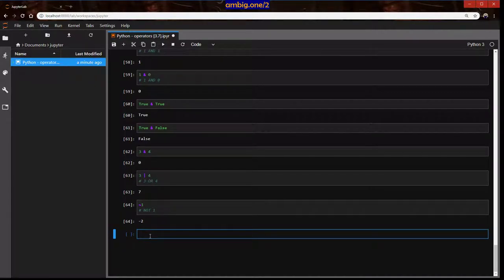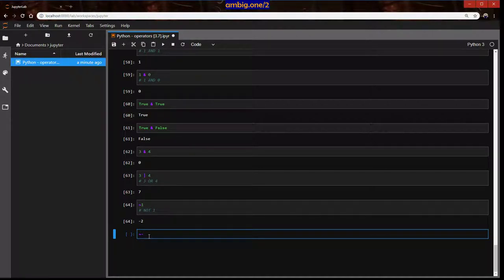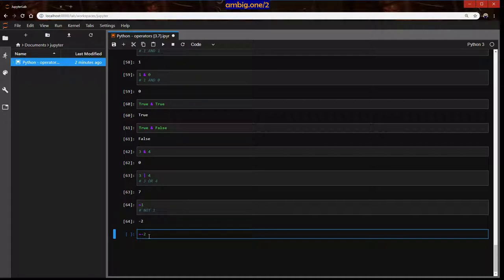If bitwise is going above your head, don't worry — a regular programmer, and 90% of the people I know, don't really use bitwise operators. They may know it from reading, but unless you're in a mathematical or electronics field that requires it, you won't really need it.